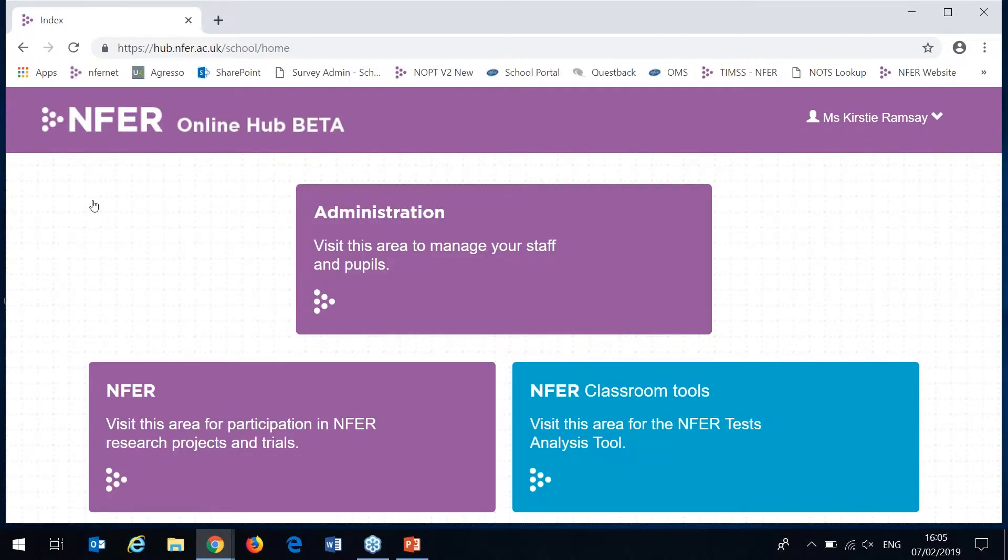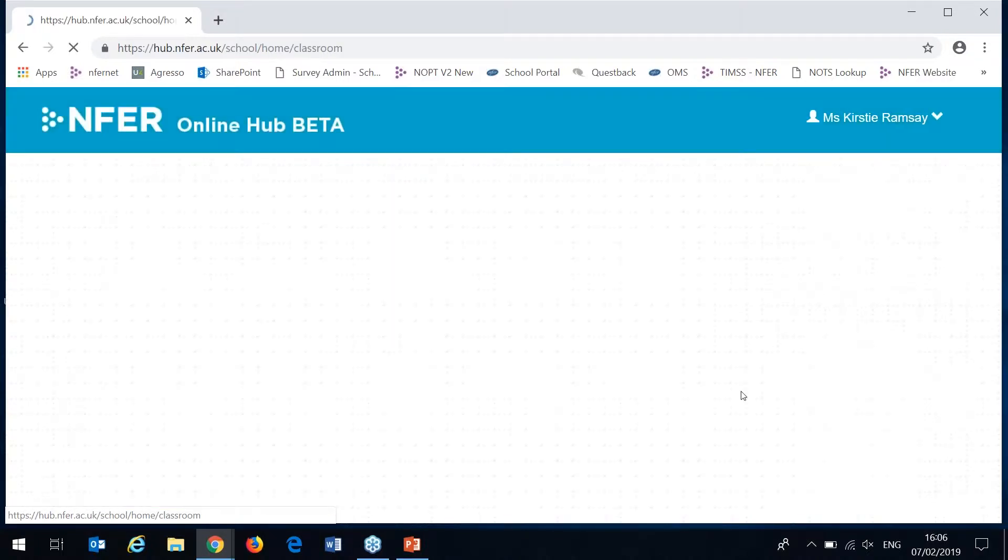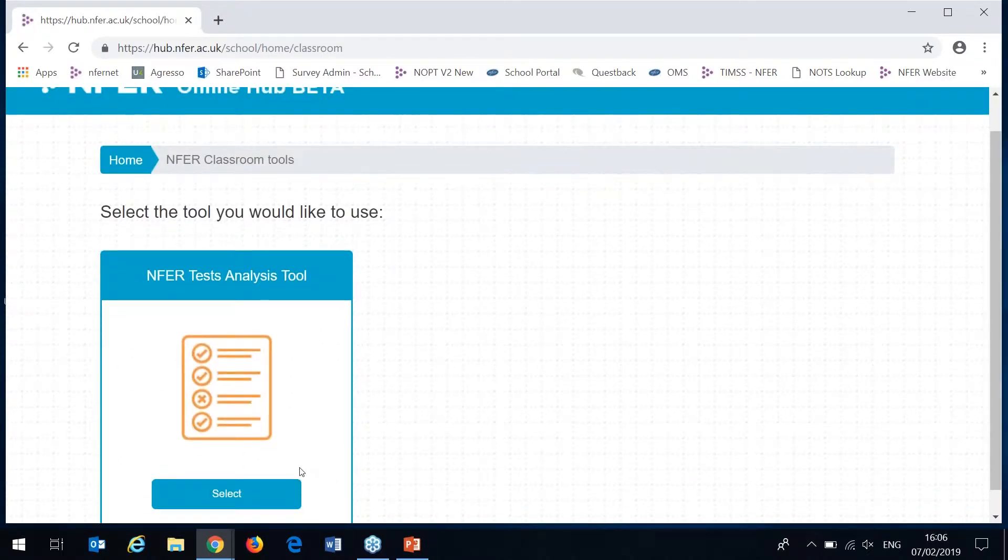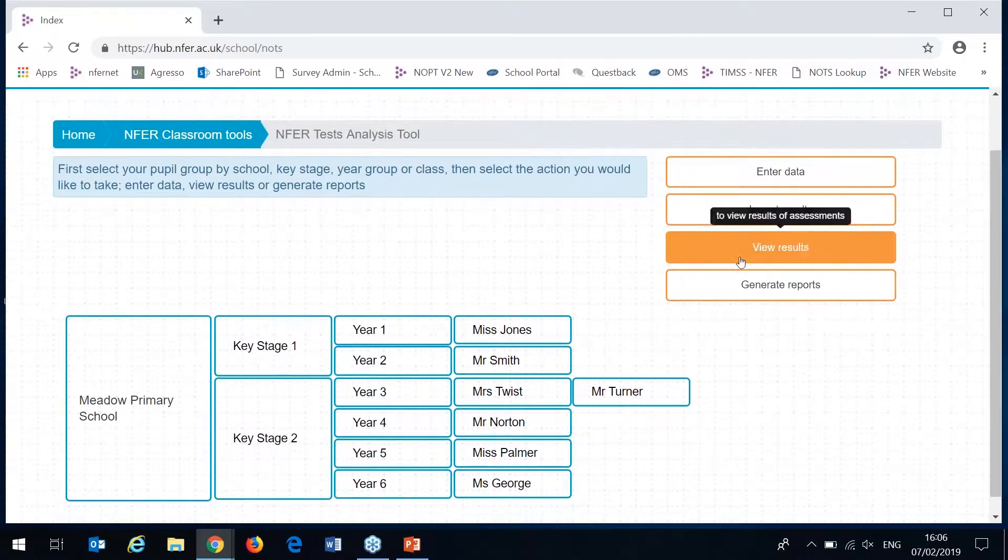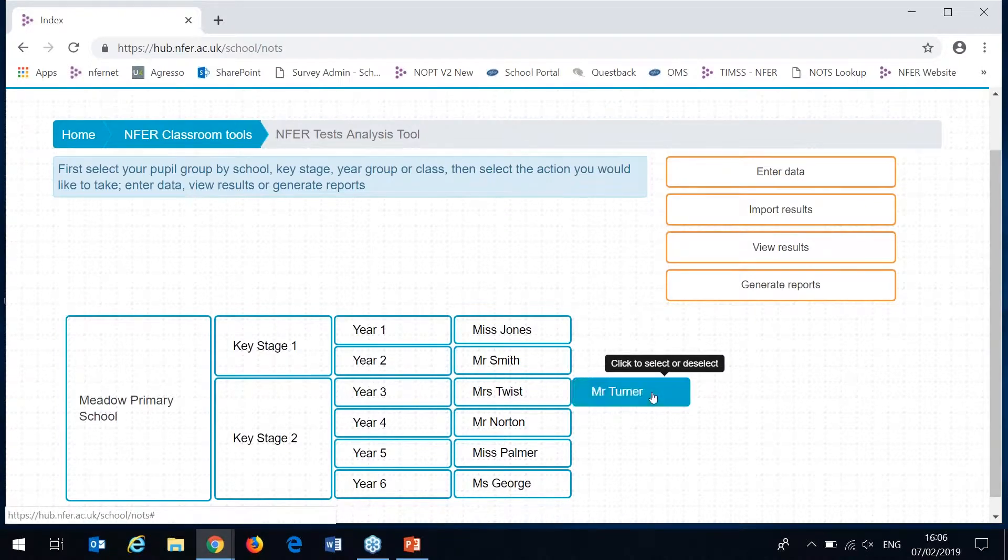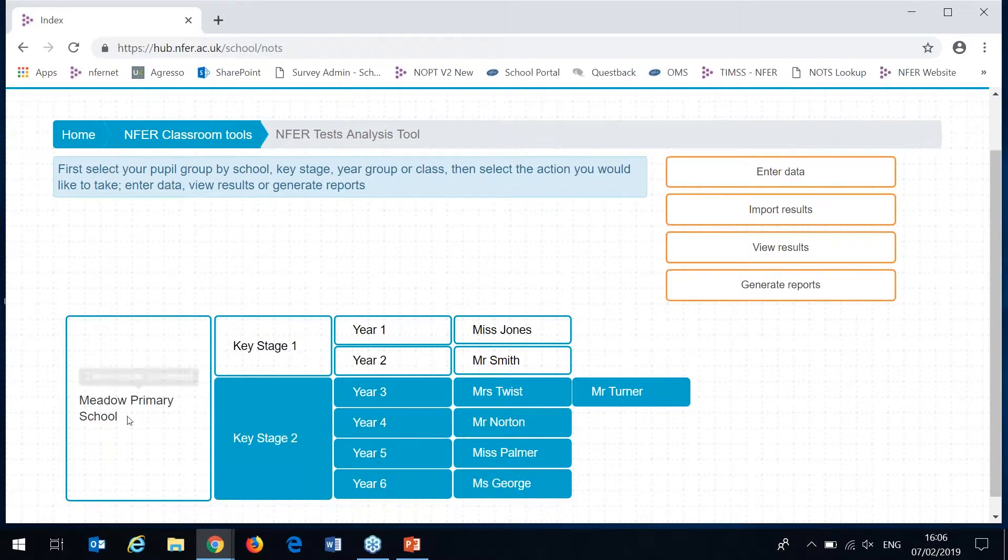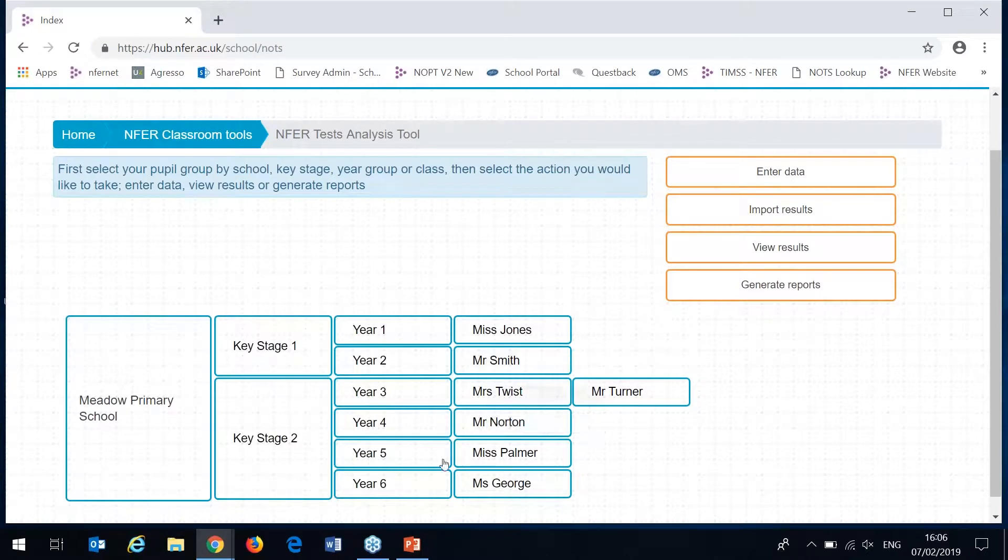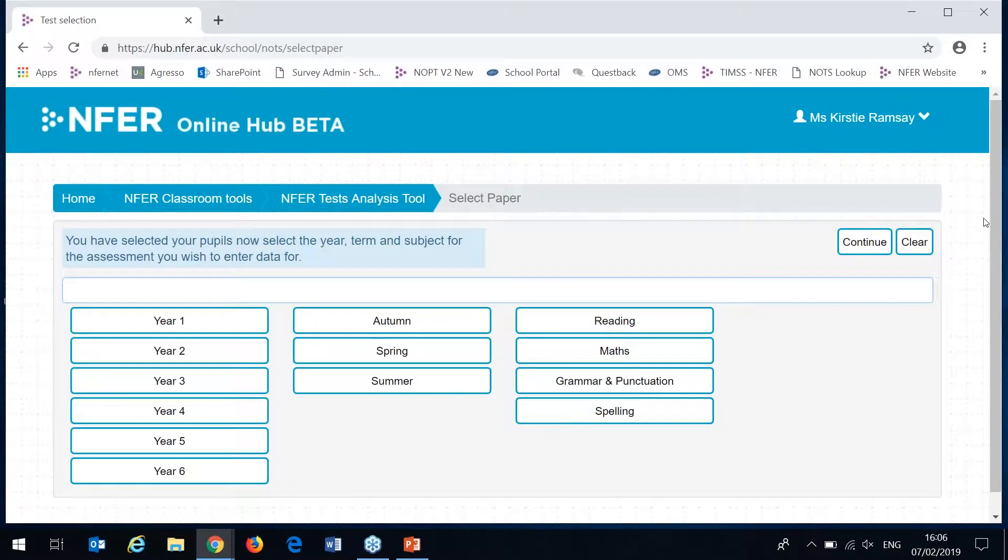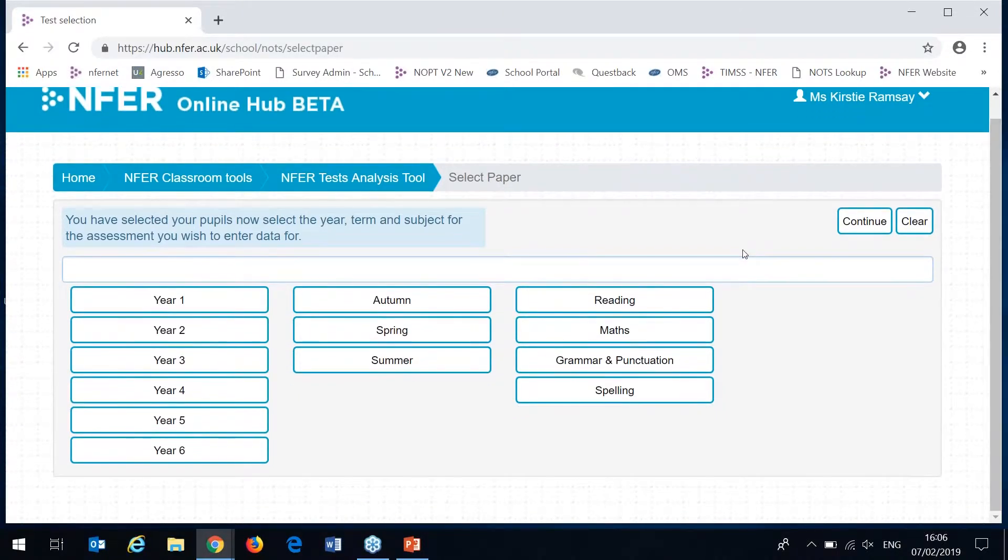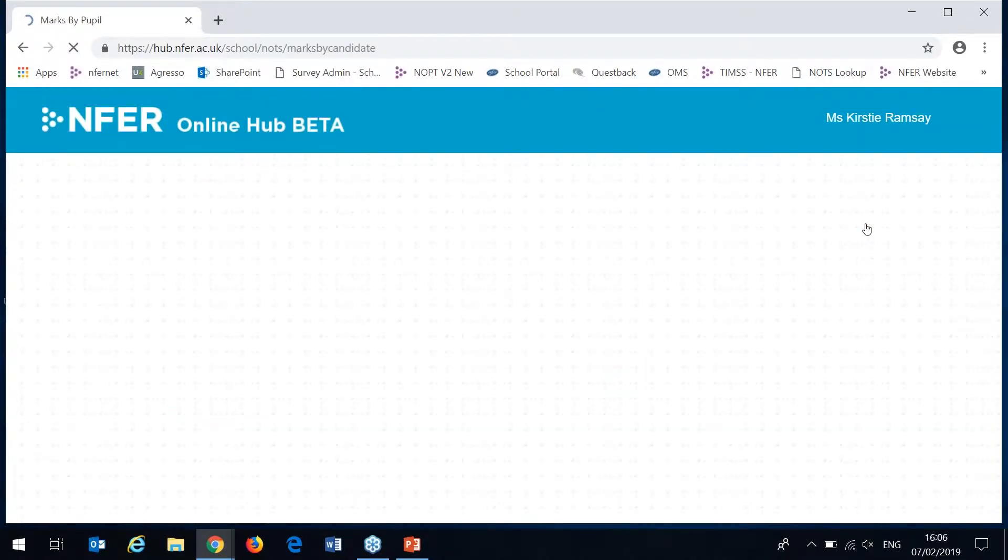I'll go back to home now. Once you've got all your pupils in you can then begin to enter your test data. This is done here through NFER classroom tools and then entering into our NFER test analysis tool. The first thing you need to do here is select which group of pupils you would like to use. This can be done at class level, year group level, key stage level and school level. For this I'm just going to select our year ones that we've just added onto the system. And then to enter data there's an option up here to enter data.